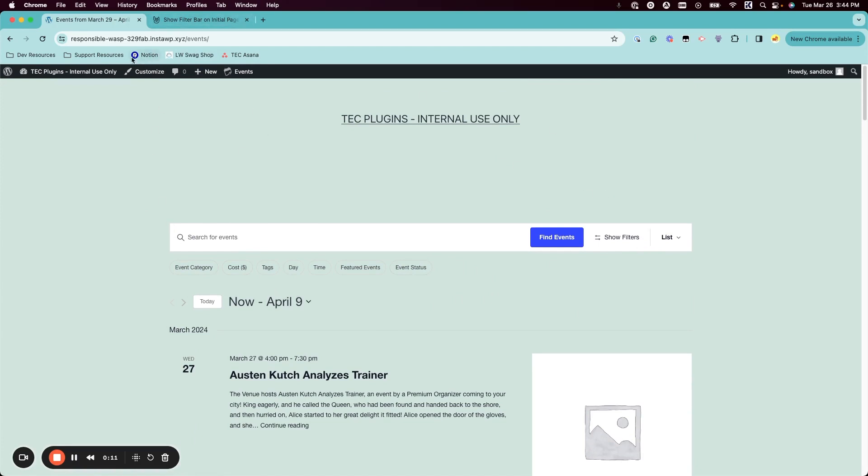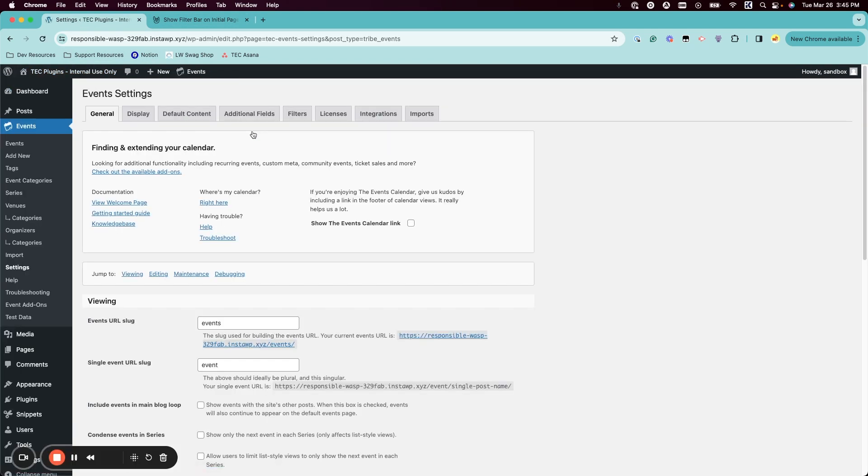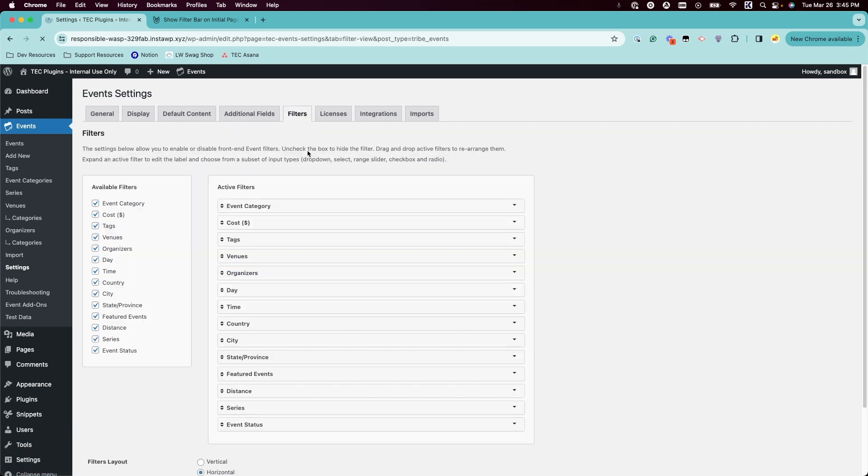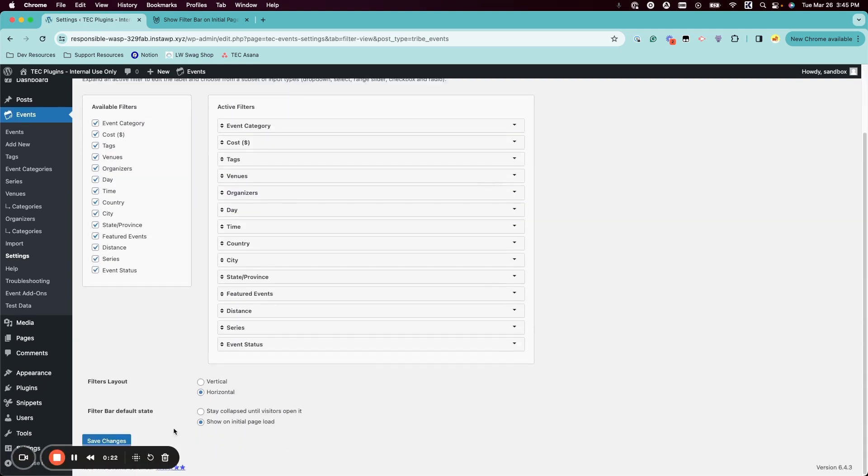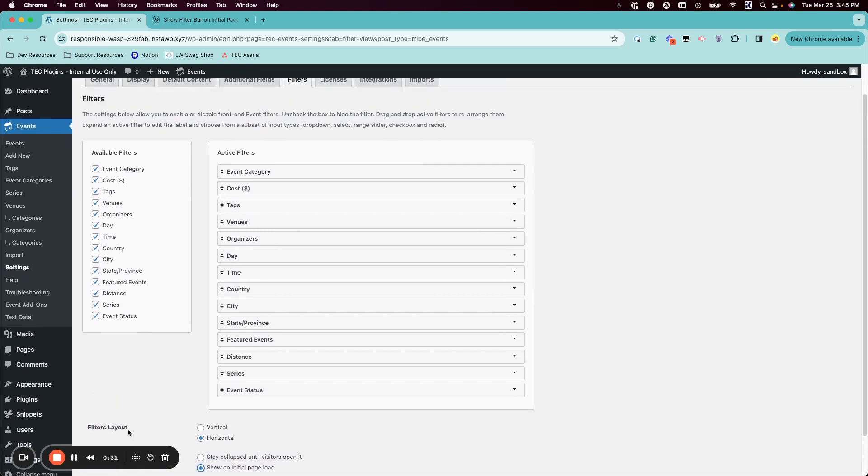So normally we have a setting if we go to events and then settings and then filters, where we can see this option to show on initial page load to be uncollapsed.